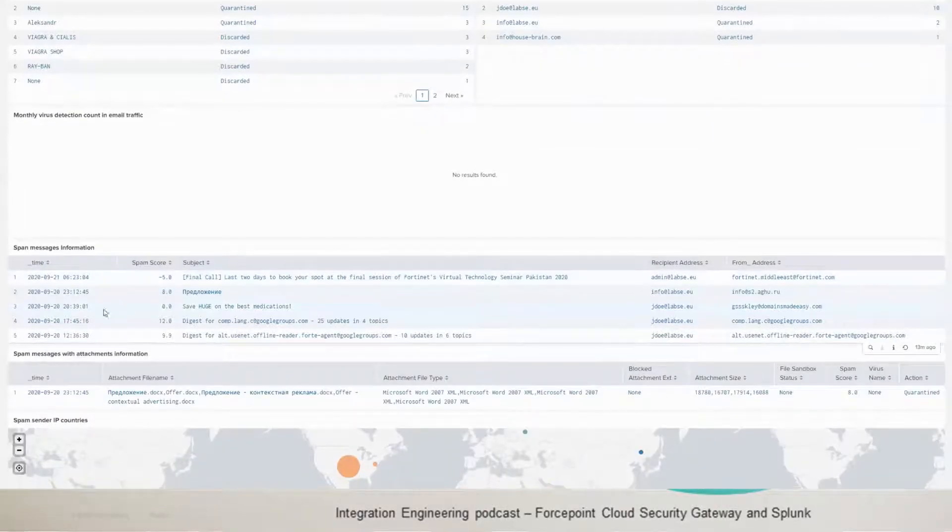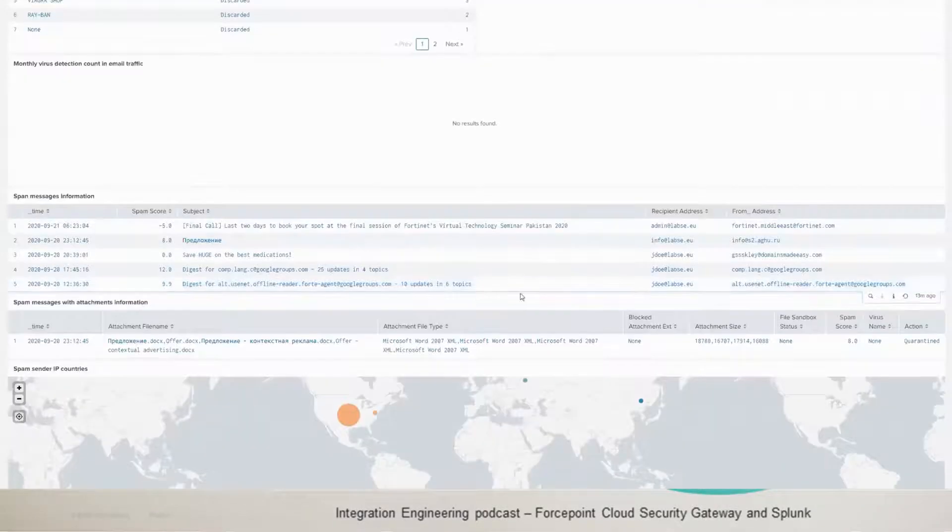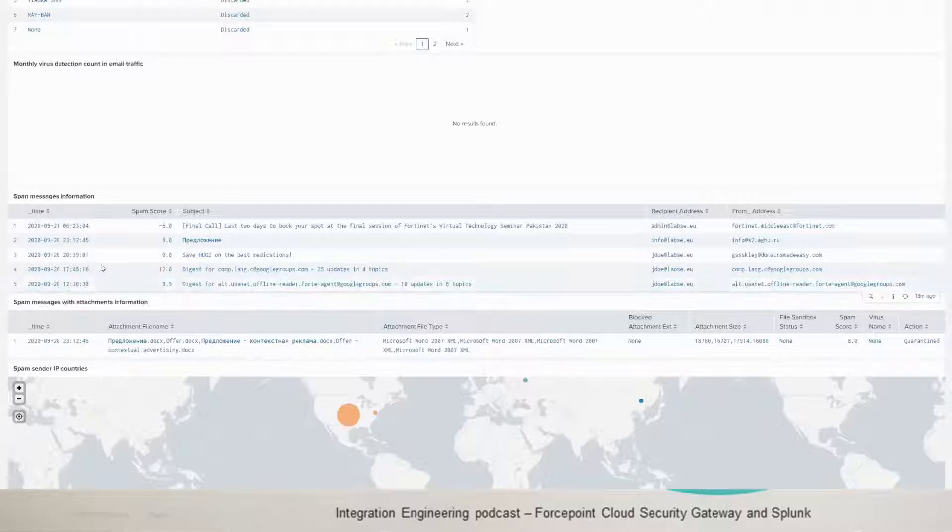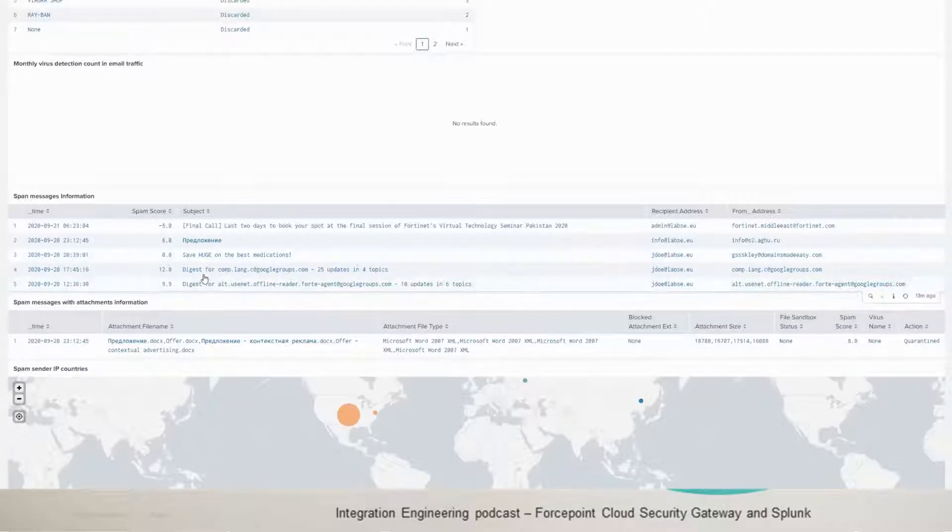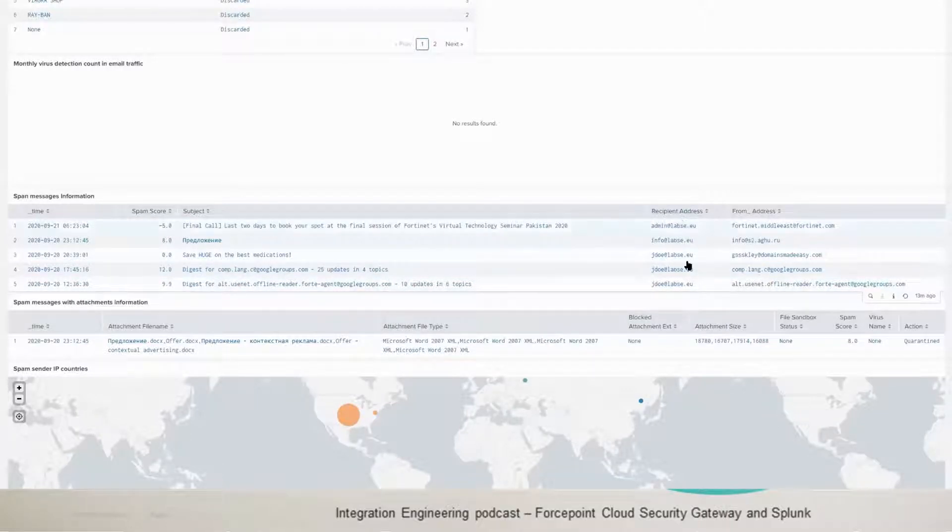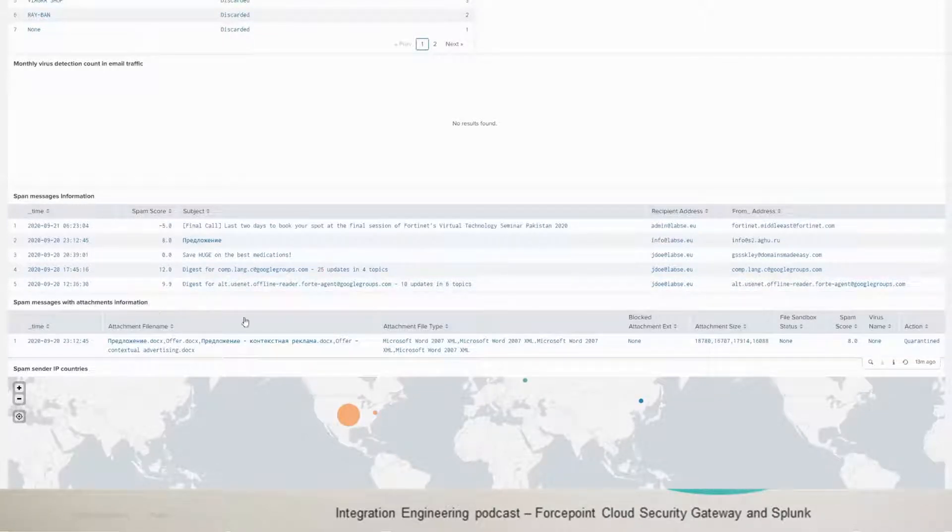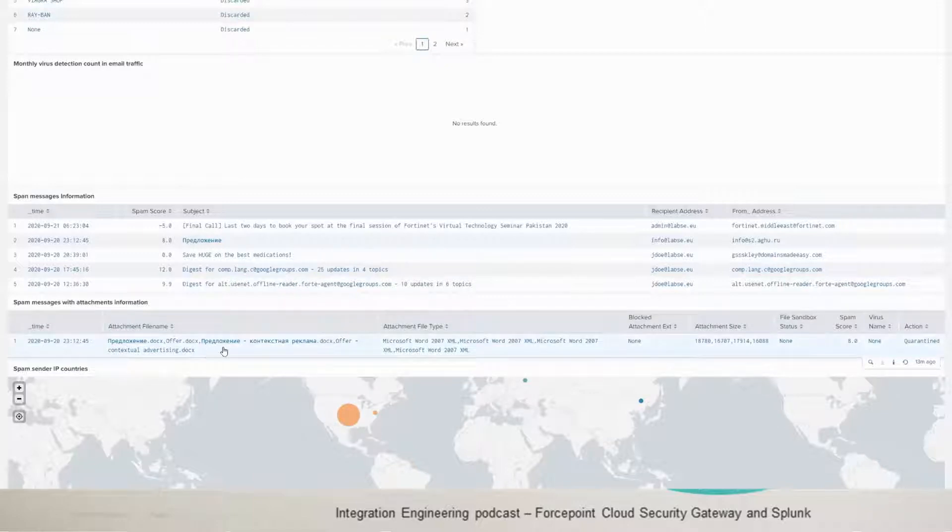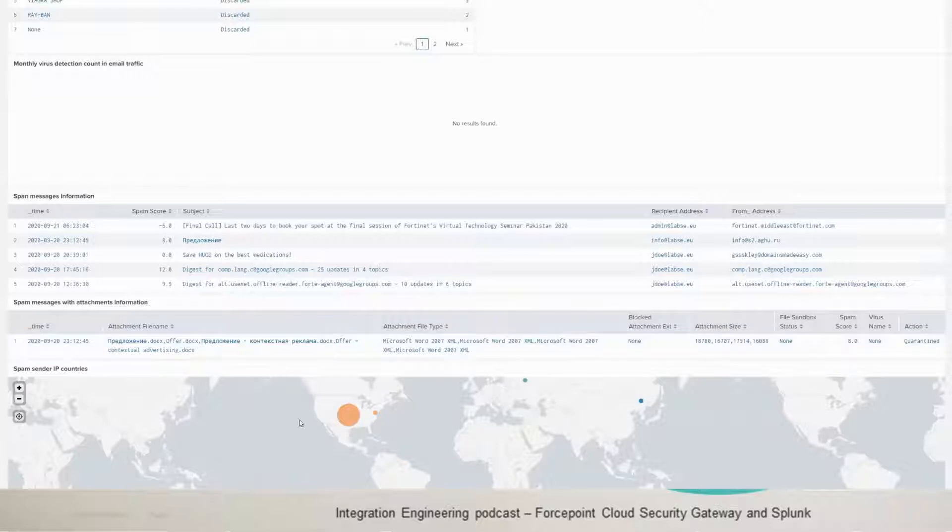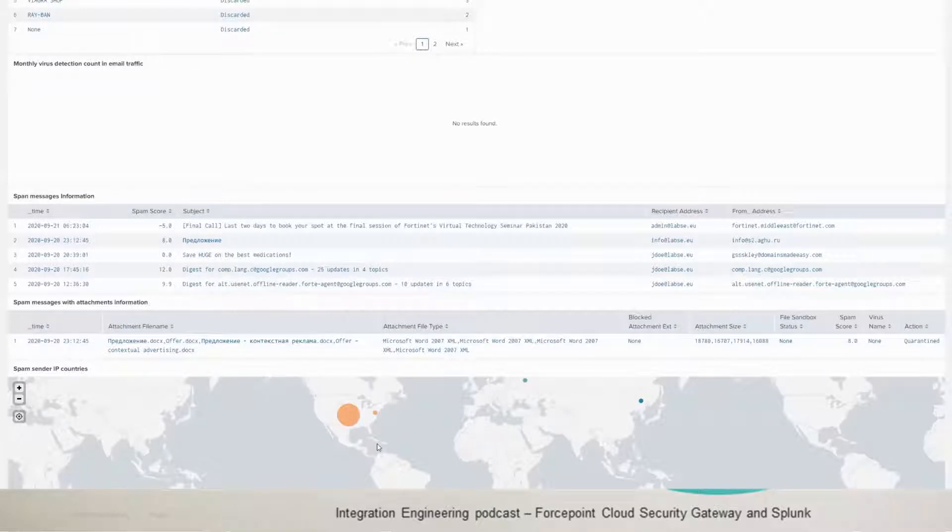You have the spam messages information. So you'll get the time, spam score by the service. And then you get the subject, the recipient address and the from address as well. You get any messages that have attachments. So any spam messages with attachments have more details about the attachment here. And then in the last one, we have the spam sender IP countries plotted on a map.